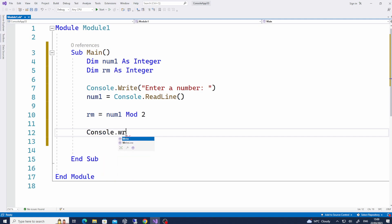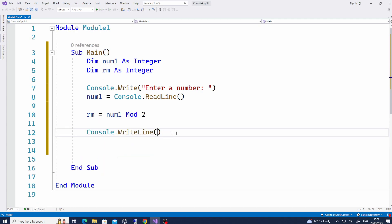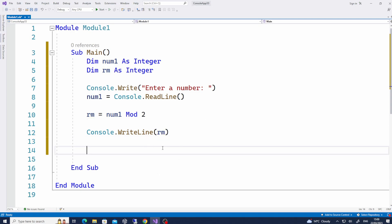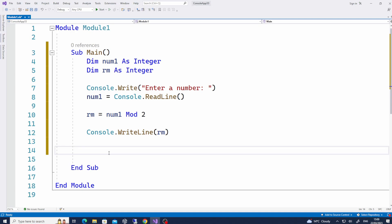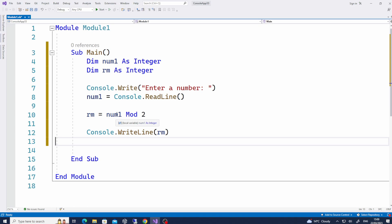So how would you display this variable called rm? Console.WriteLine, and then simply write the name of the variable. Remember — if you want to display the variable, you do not need quotation marks. Otherwise, if you put quotation marks in there, it will just display the letters 'rm' itself; it will not display the value inside rm. So now whatever the user typed in will be divided by 2, stored inside rm, and Console.WriteLine will display it.